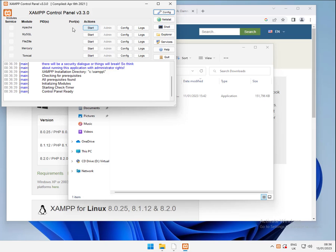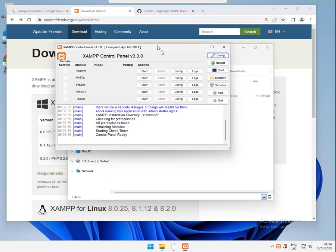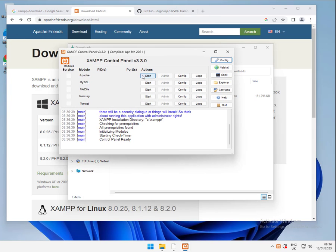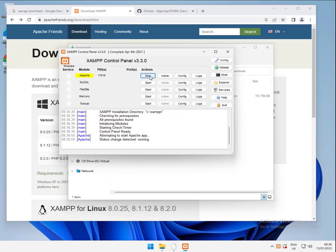Give it a minute and up pops the control panel. So the two services we're interested in for DVWA, we've got Apache and MySQL. So we're going to start those. Just start one at a time, give it a minute.